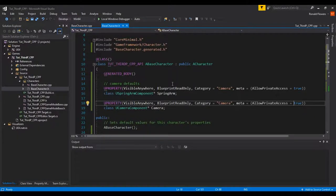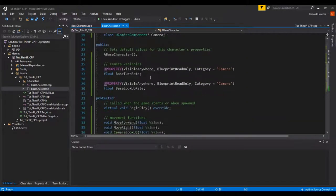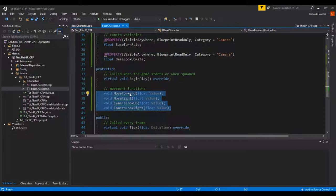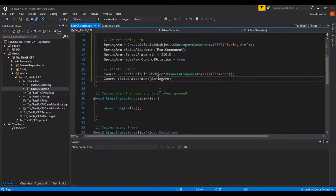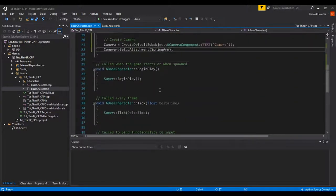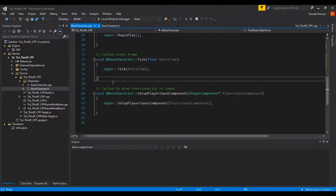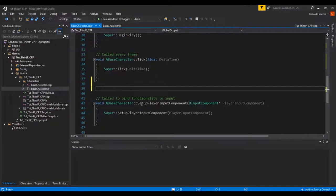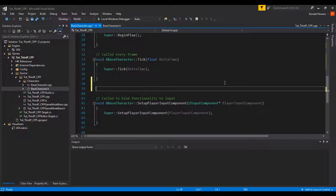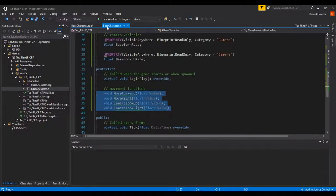Jump back into Visual Studio. You've already created the functions we're going to use for the key bindings — MoveForward, MoveRight, and so on. You don't actually have to name these the same, but it's really helpful if you do. Go to the character and you'll see these functions aren't implemented yet. I'm going to go under the Tick function, but above the SetupInput, and write these in manually.